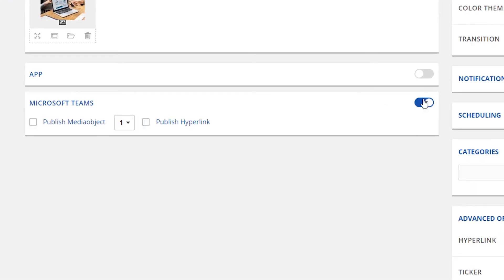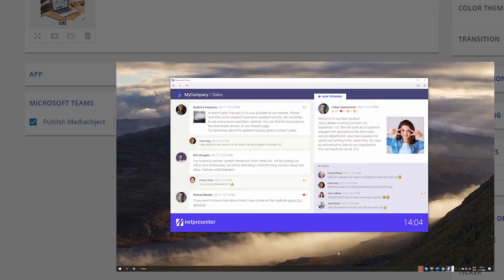New in message server 16 is the Microsoft Teams integration. This brand new feature allows you to publish your messages to your connected Microsoft Teams channels. You have the option to publish your media object and hyperlink.